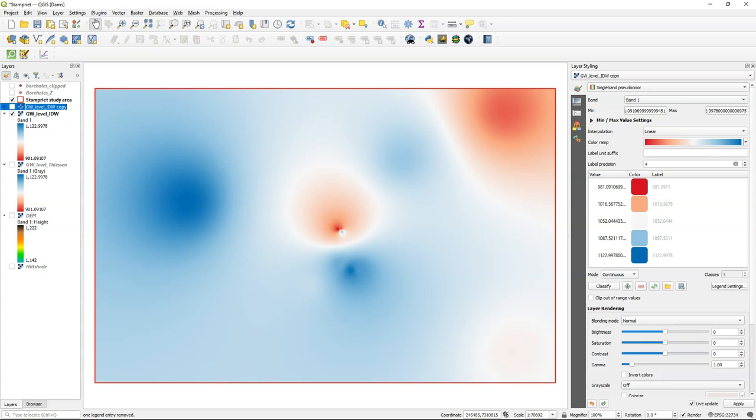Remember that a duplicate of a layer is referring to the same data as the original, so I'm not creating a new file, I'm just creating a new style based on the same data.